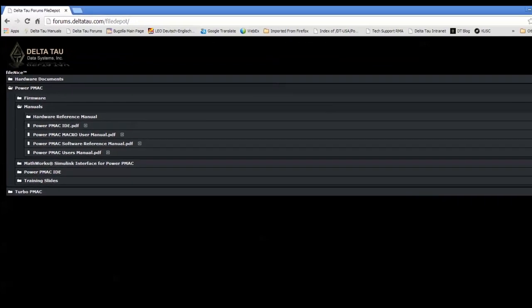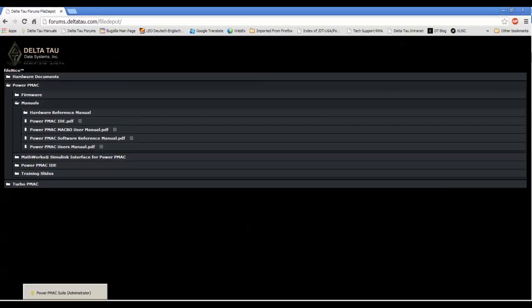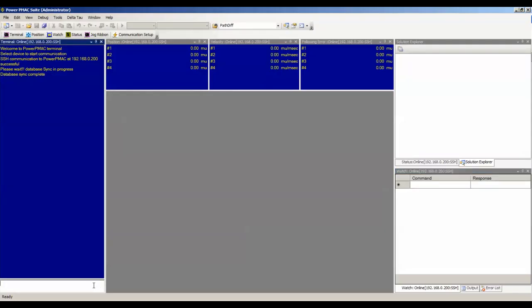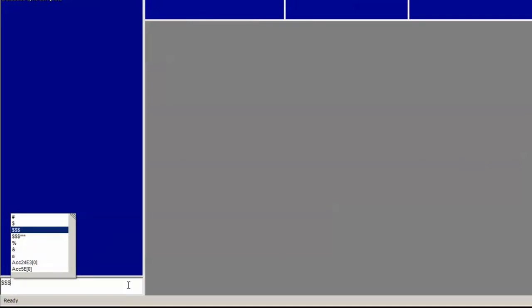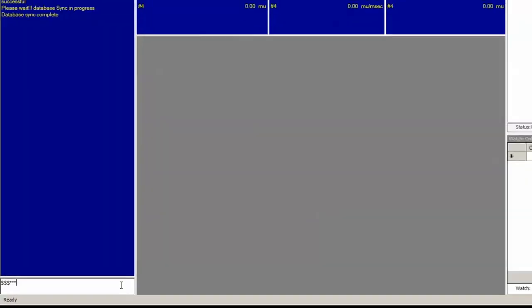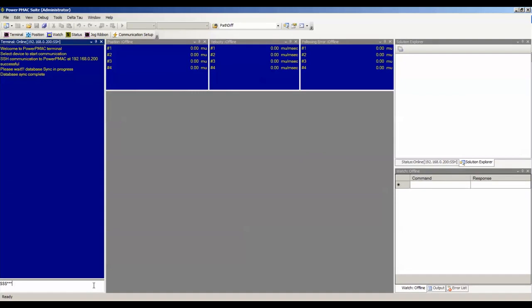Next, before setting up a new system, we always recommend issuing triple dollar, triple star in the terminal window in the IDE to set the system to factory default. This also causes PowerPMAC to detect all hardware connected to it and initialize some parameters based on the hardware. You only need to do this once at the beginning of your setup process. Let's do this.